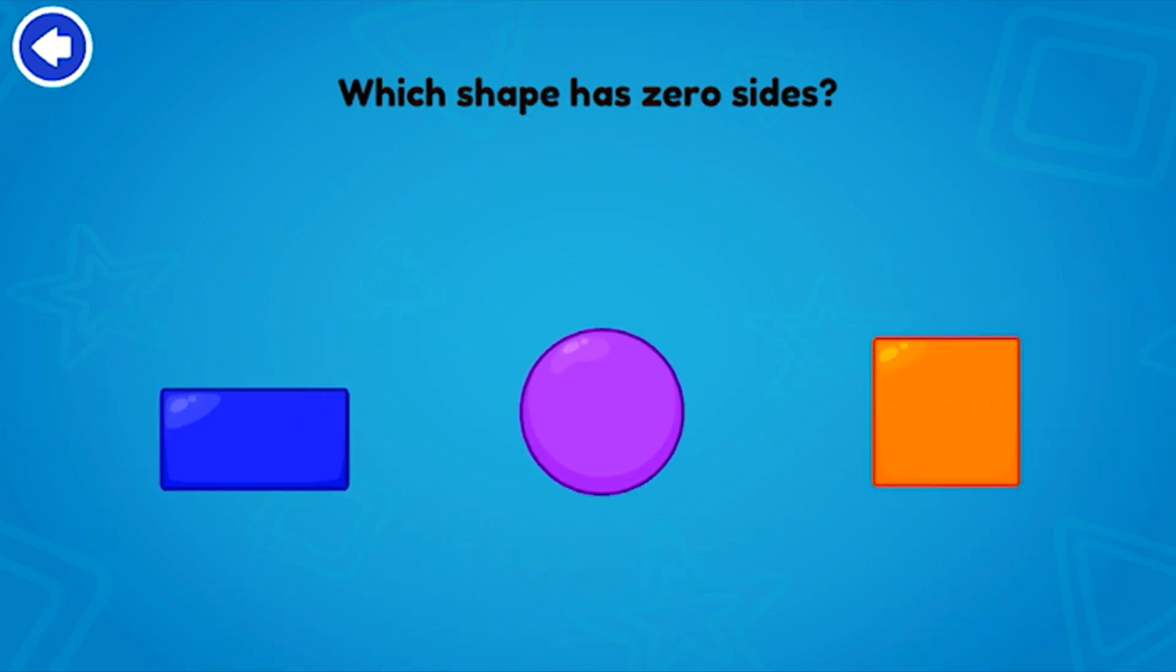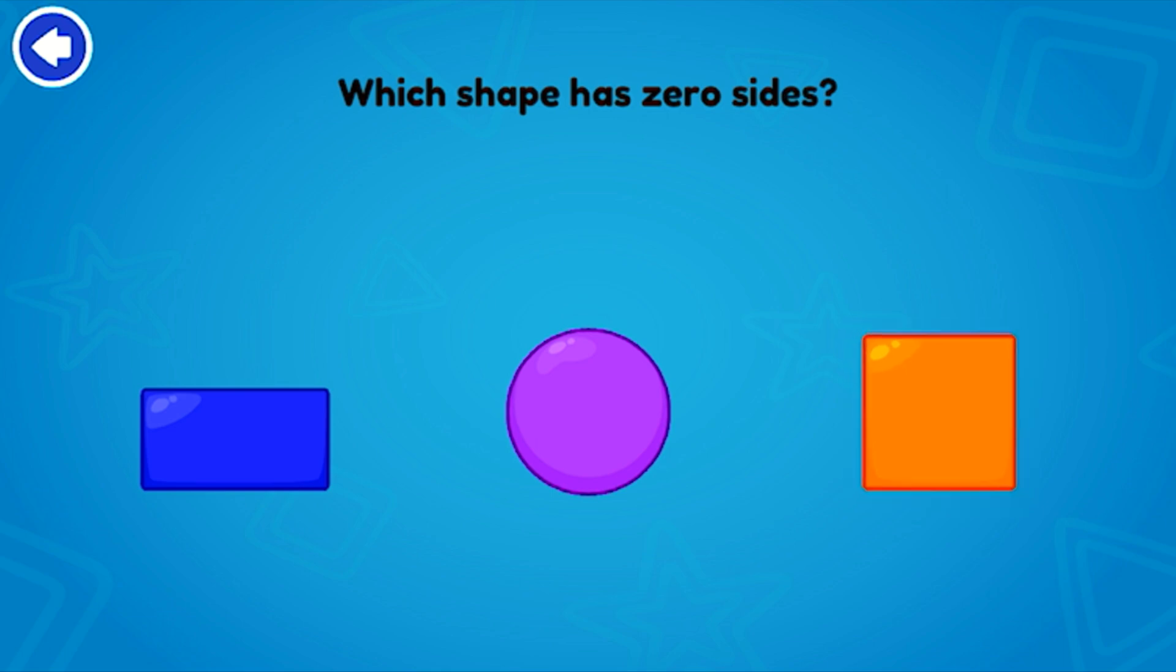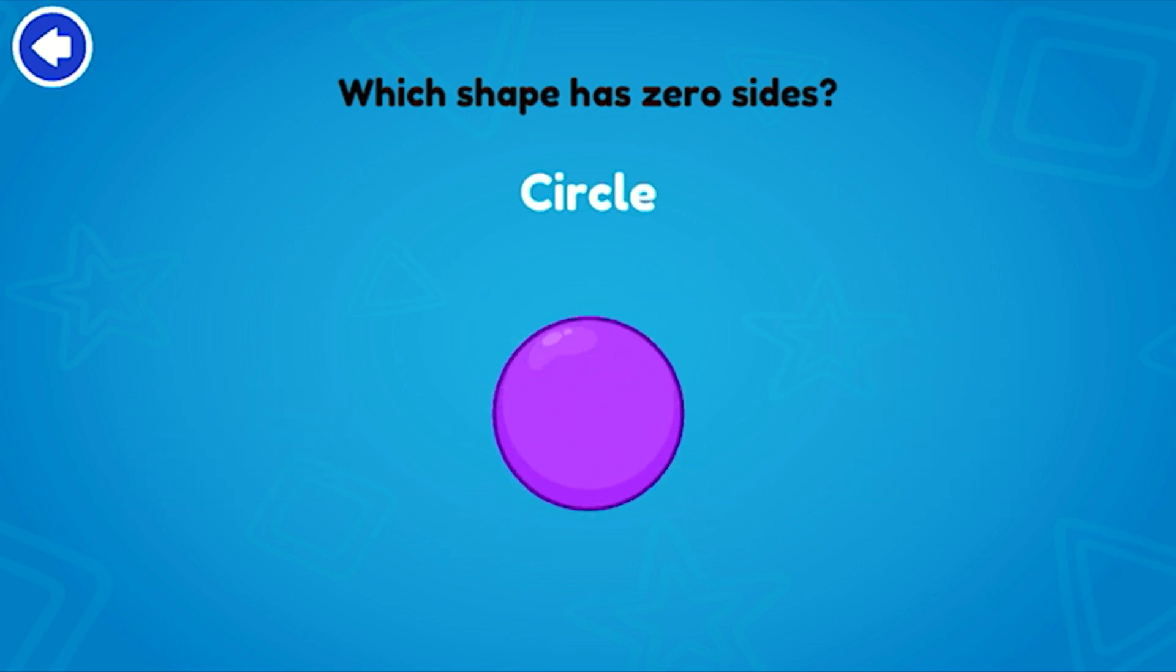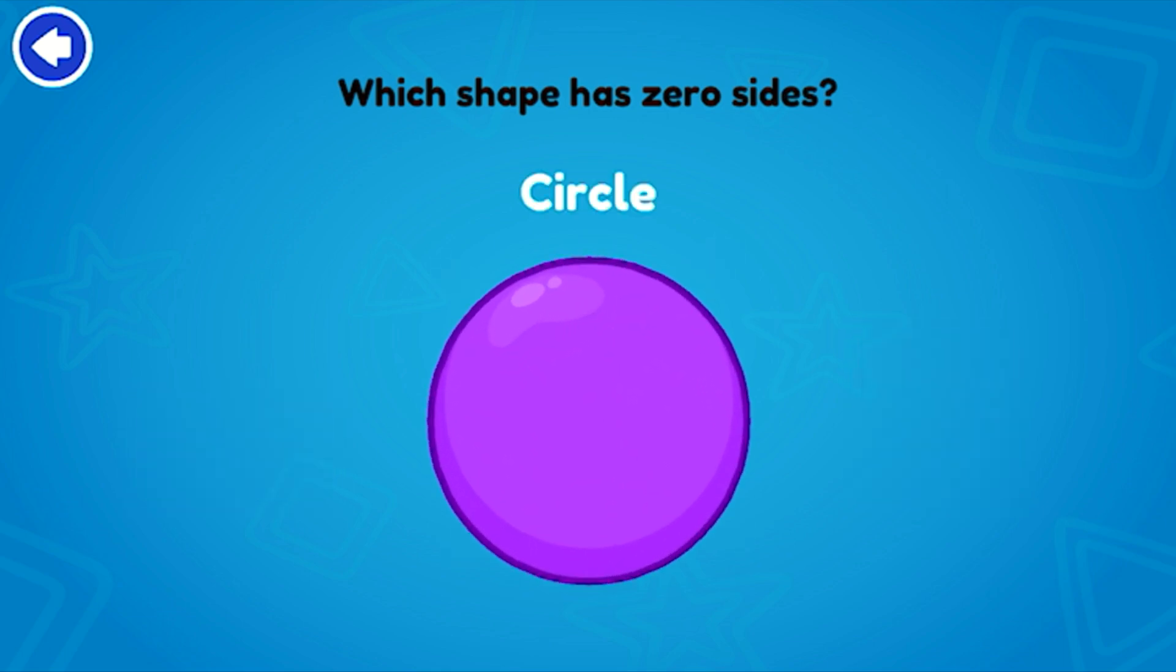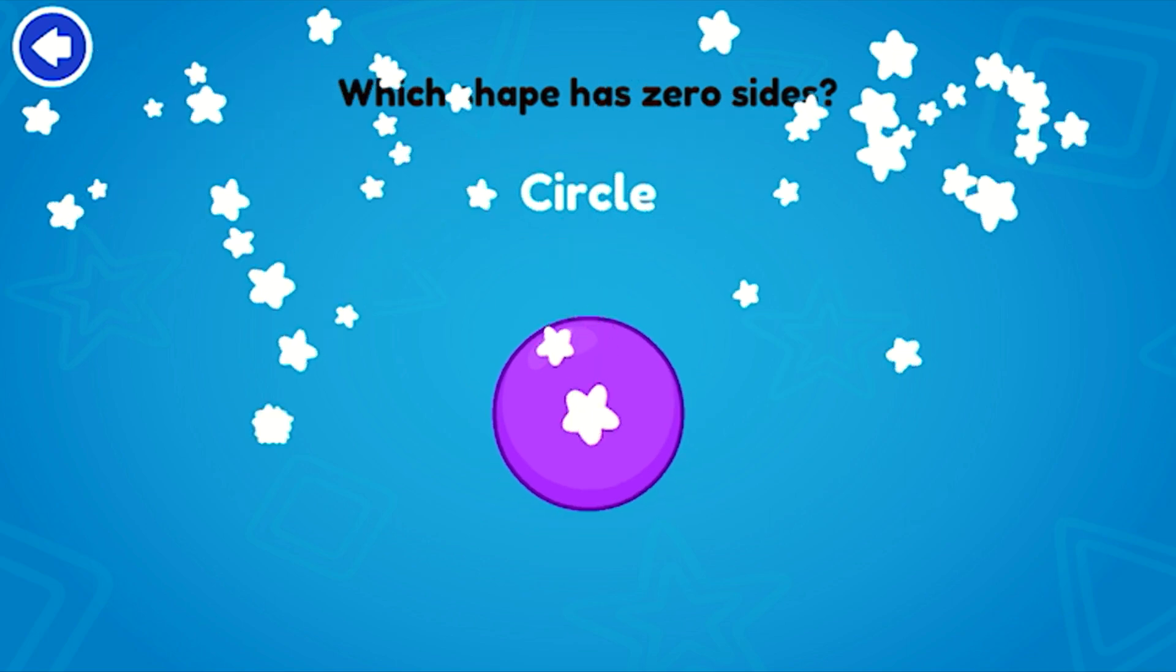Which shape has zero sides? Circle! Amazing!